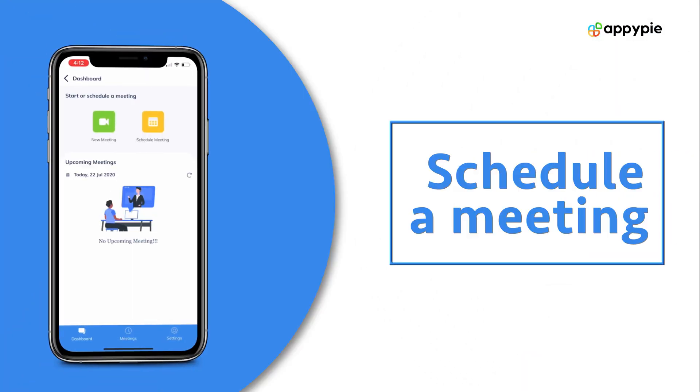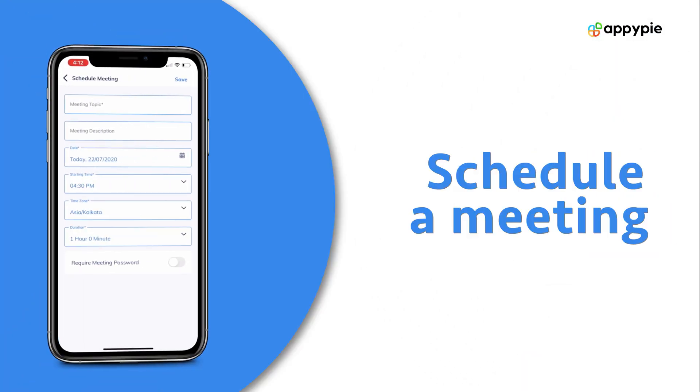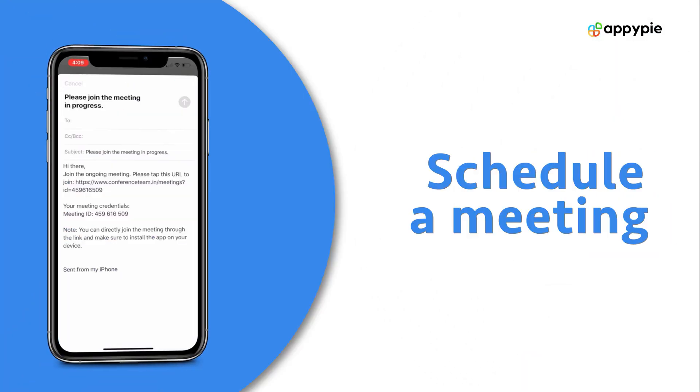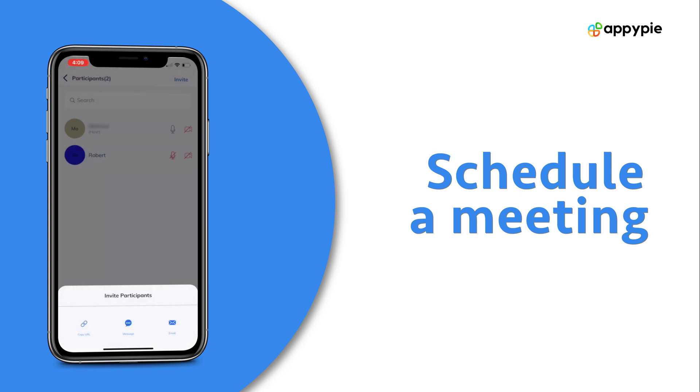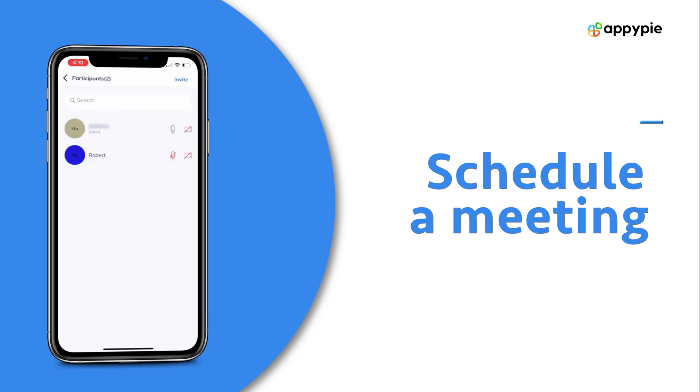Using your very own video conference app, you can schedule important meetings and then send an invitation to your colleagues to join the conference in time.